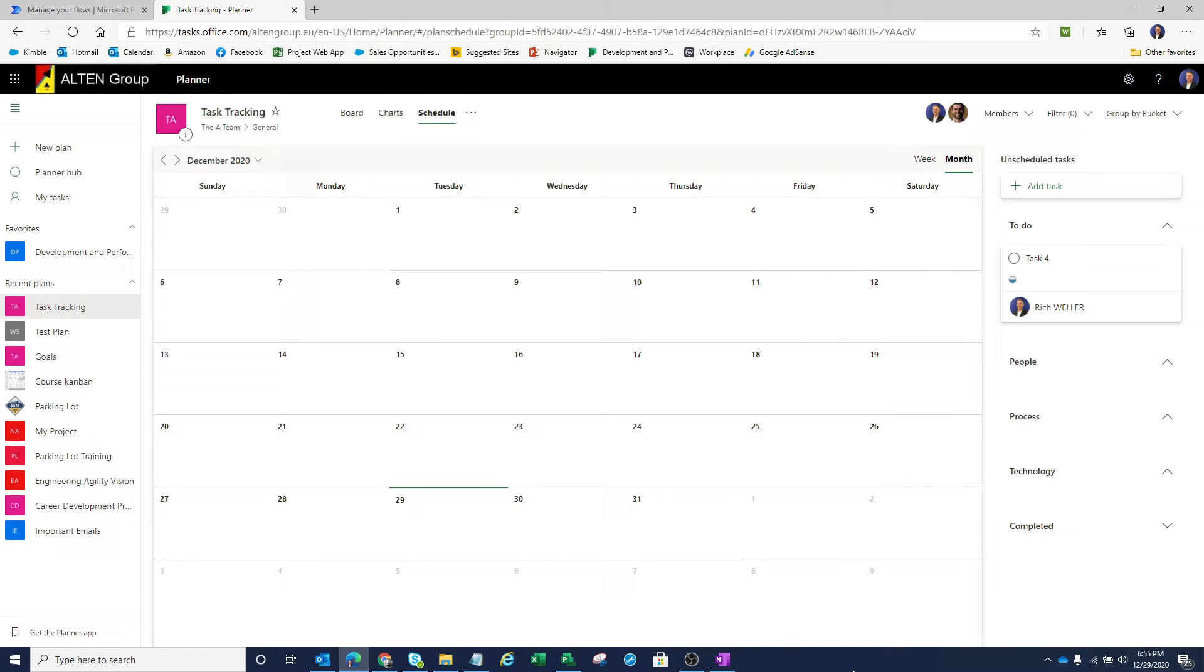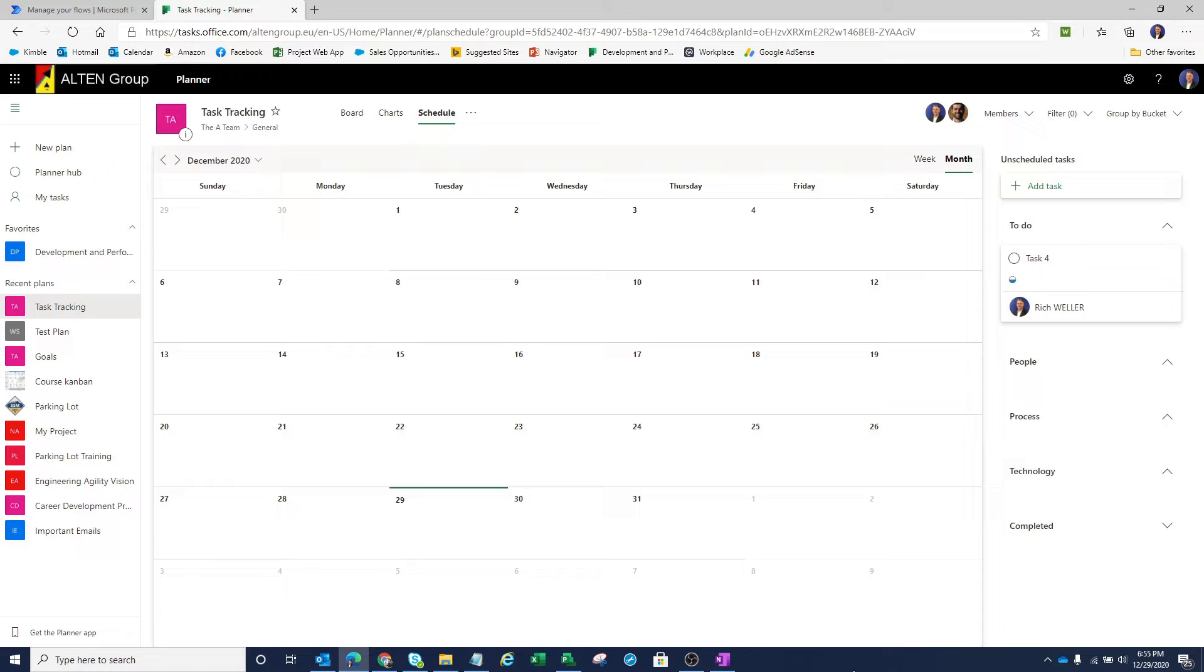Hi there, Rich Weller here. What I'd like to demonstrate for you today is that it is possible to create action items within Microsoft OneNote and have those action items appear as tasks within Microsoft Planner.